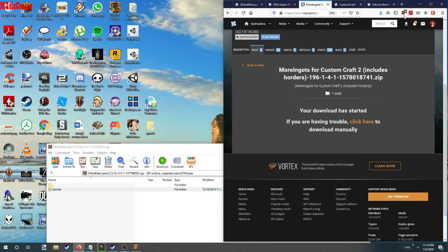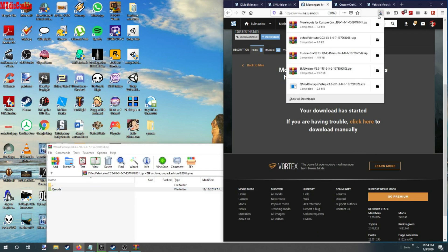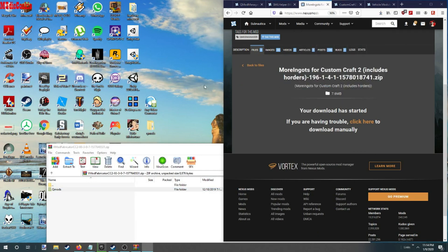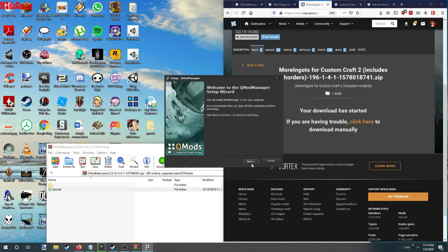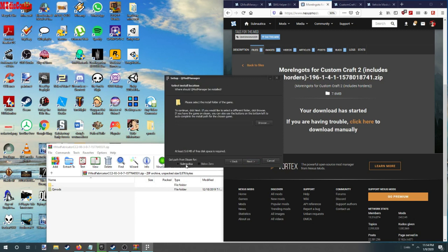All right, now we need to run QMods again. Next. Now for Steam, we want to select the Steam path.